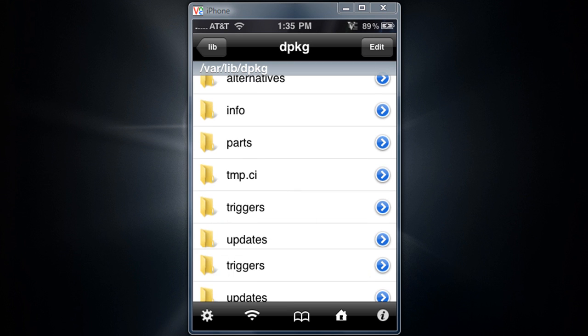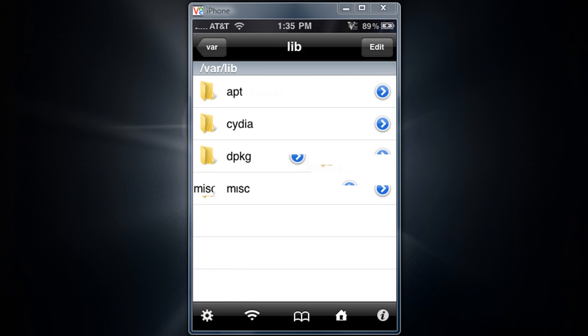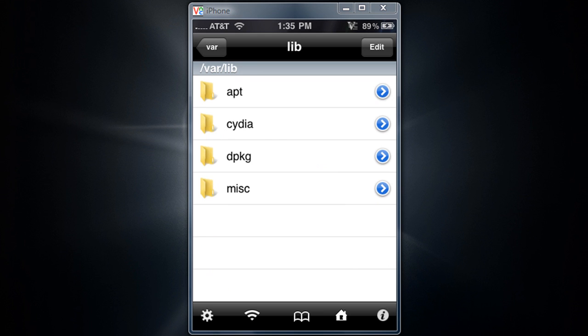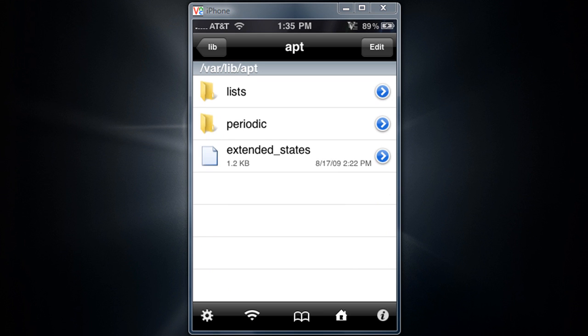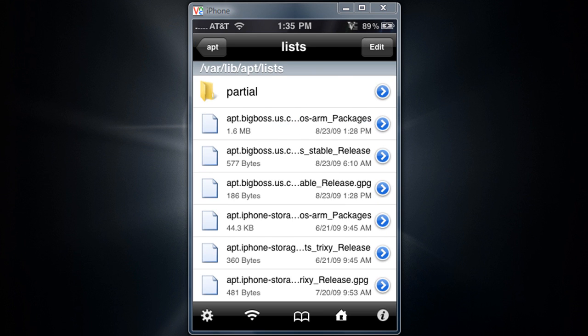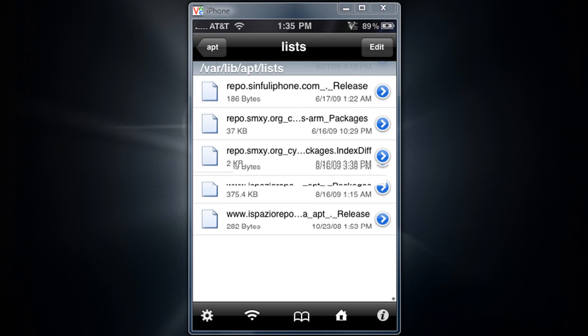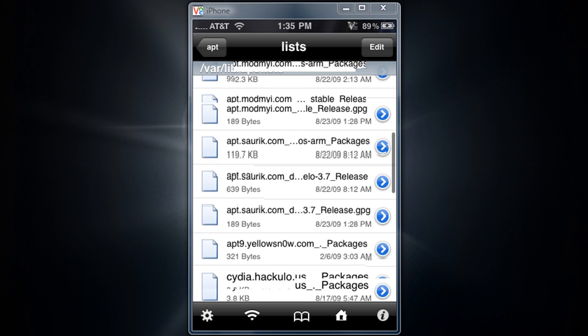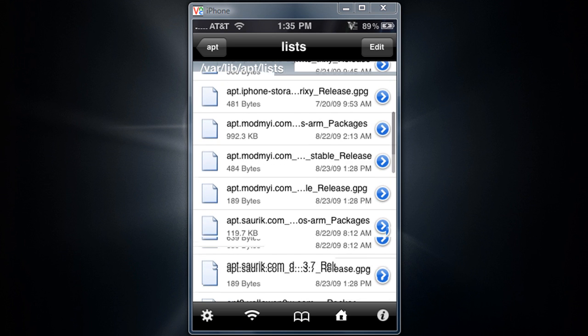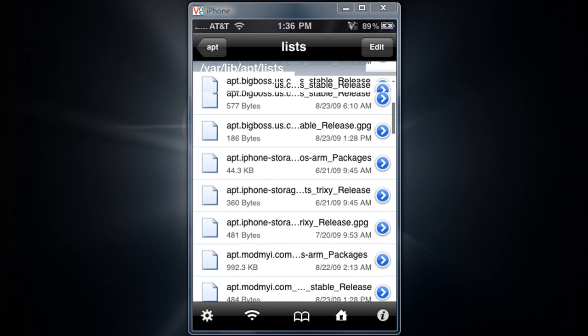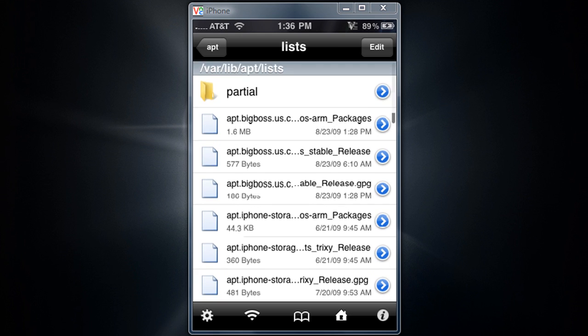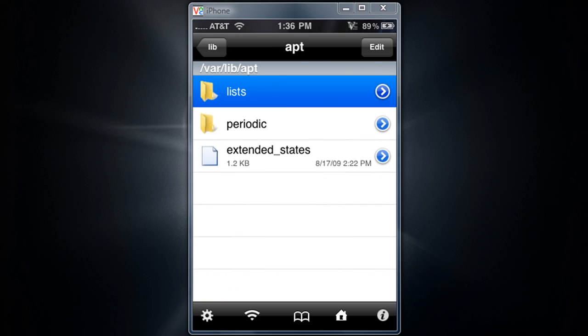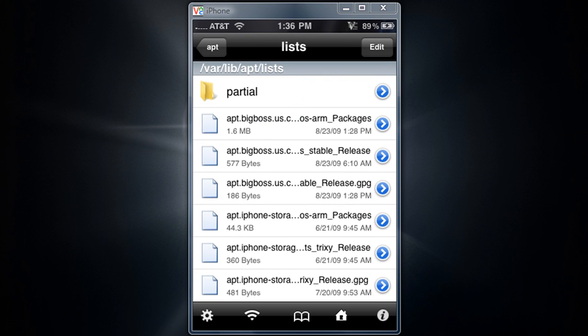Now another way to fix it, which I didn't find useful because it didn't work for me, is go to the var, lib, apt, and list. What you want to do here is delete every single file except the folder called partials. You don't want to delete that file. You want to delete everything else but not the partial.